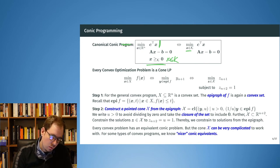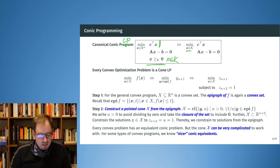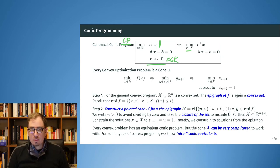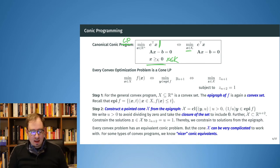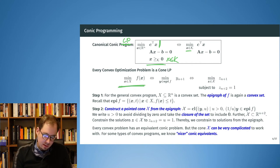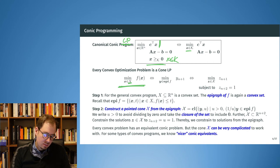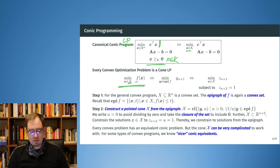Actually, every convex optimization problem is a linear conic program. This is the canonical cone LP. The shortest definition of a convex optimization problem requires that the set X be convex and that the epigraph of f also be convex.